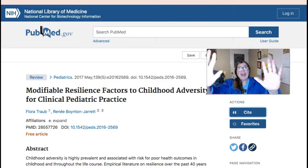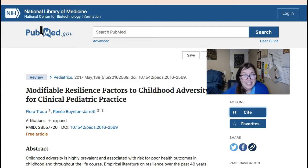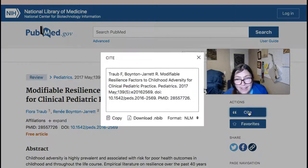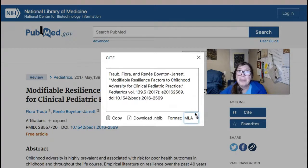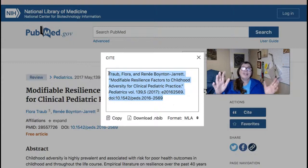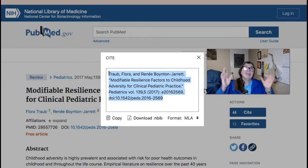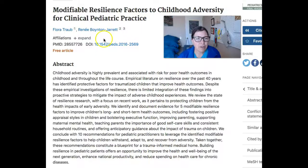Let's take a look — clicking on PubMed for item number five: 'Modifiable Resilience Factors to Childhood Adversity.' It says they identify and document evidence for five modifiable resilience factors. Let me look at it. Wait — stop before you do anything. Go get this citation. I like MLA, but APA is fine too. Copy and paste it right into your reference document. You won't have to look for it again. Good job. As you can see, this is a free article, so I can click and get the full article.